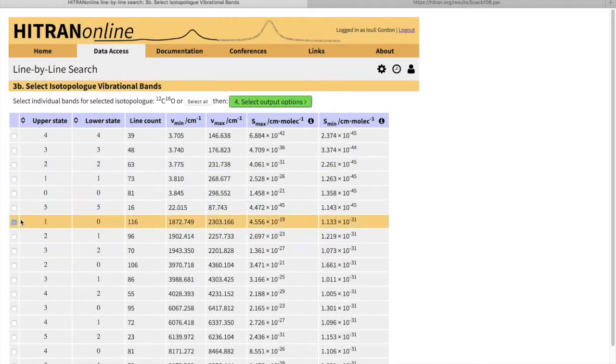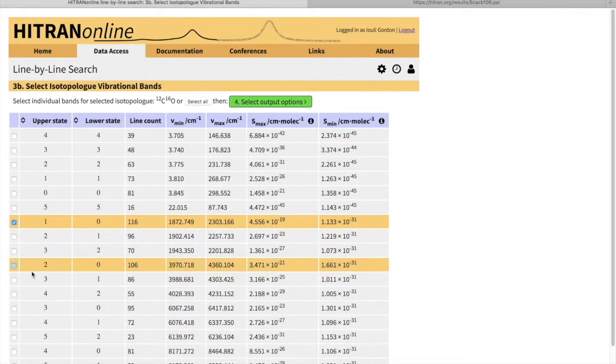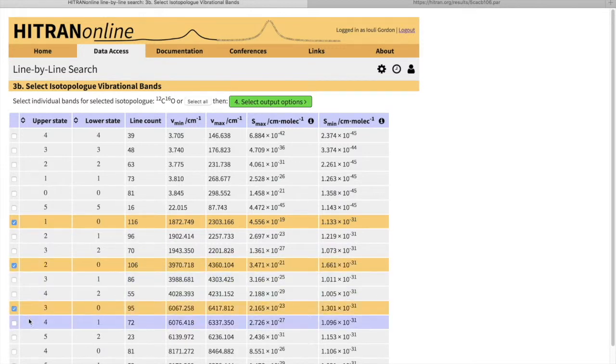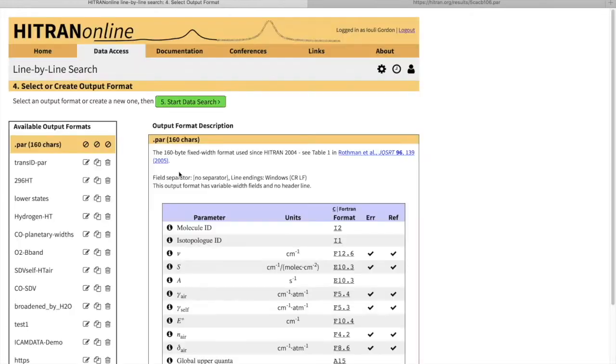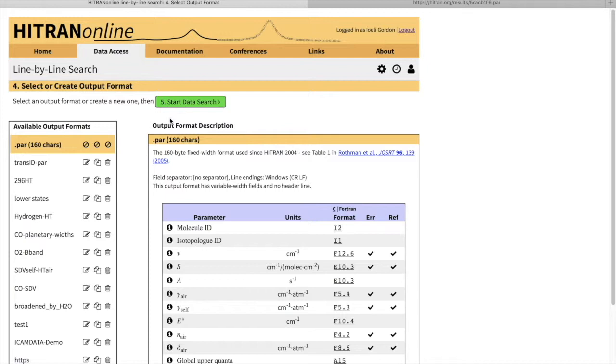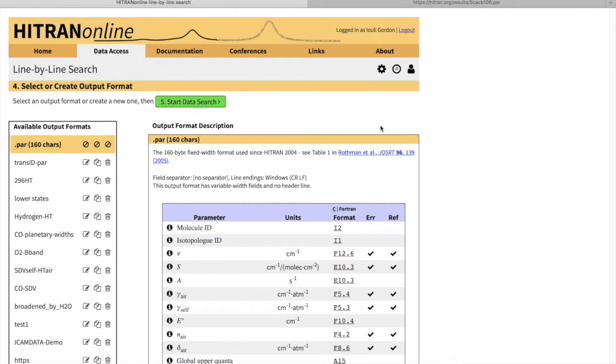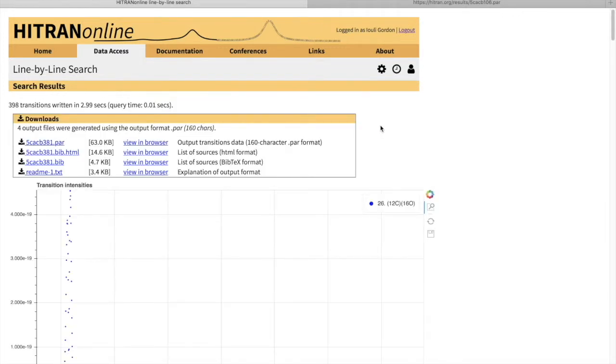For instance, I can pick the fundamental band, the first overtone, second overtone, and third overtone. And the query will be given to me if I select the traditional HITRAN output. The system will give me the bands I specifically asked for.